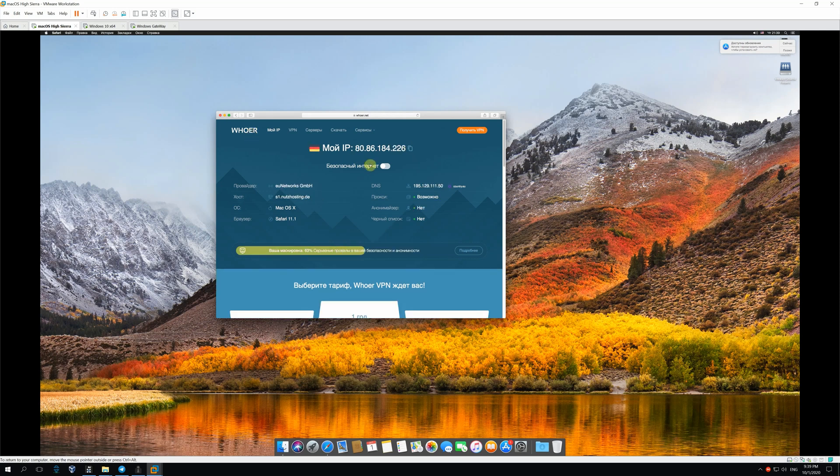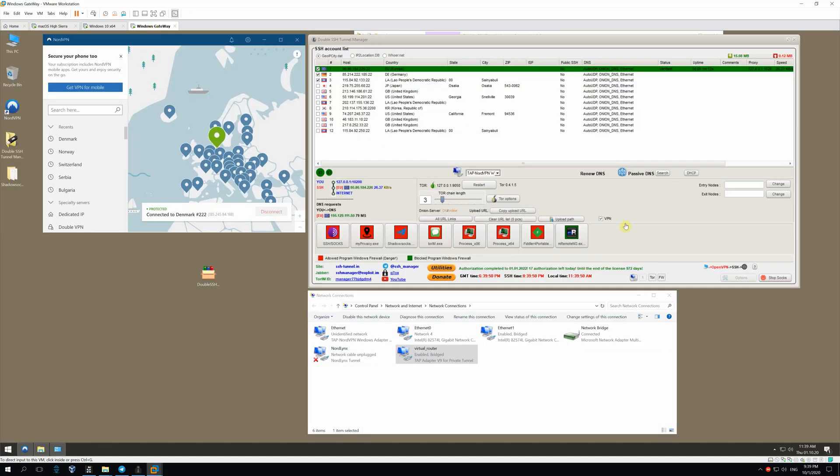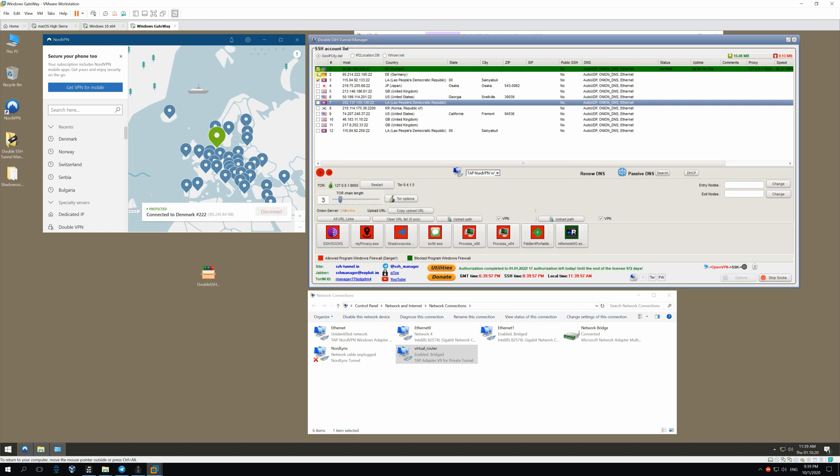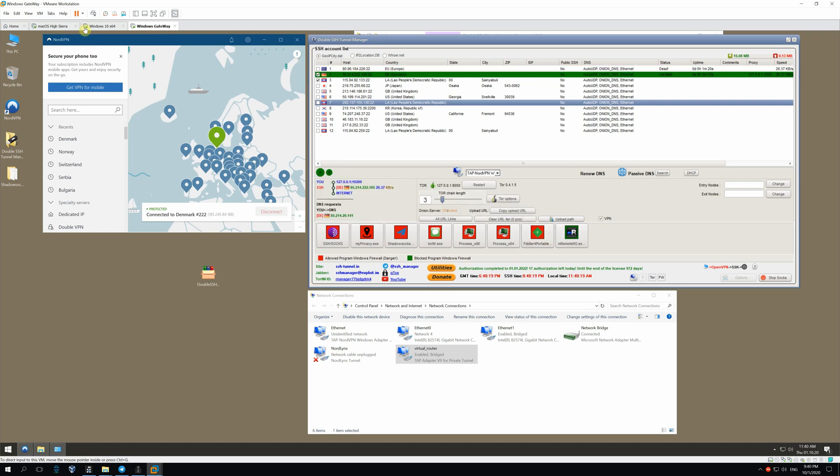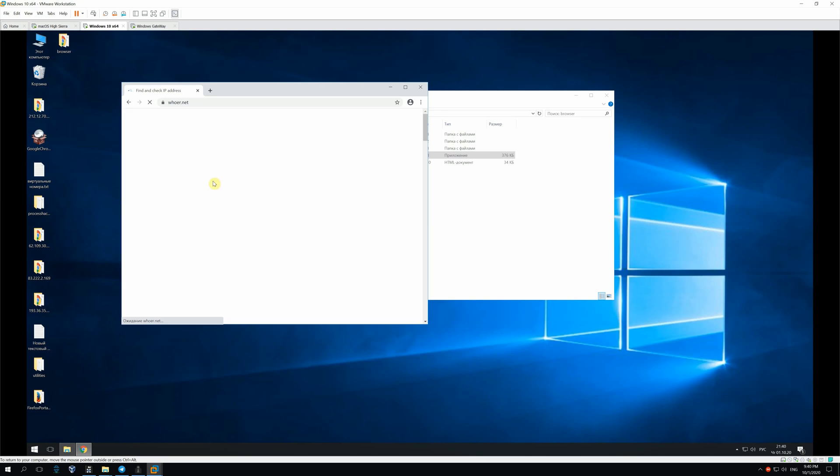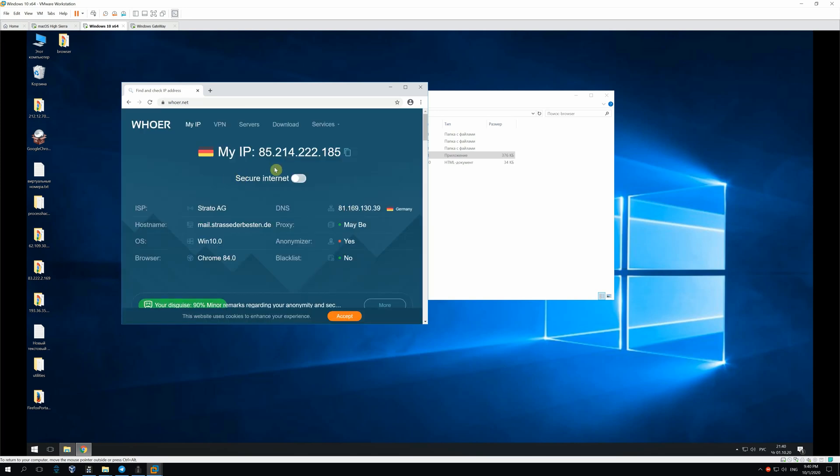For instance, I want to change a host. Return to Windows Gateway OS. Right-click on the hosts list. Then, find Next SSH SOX. So, we are connected. Test it again. We see that IP address has been changed.